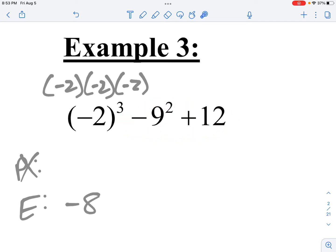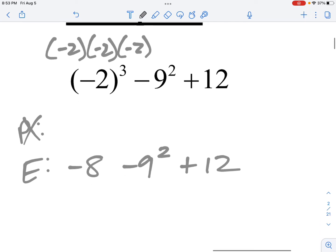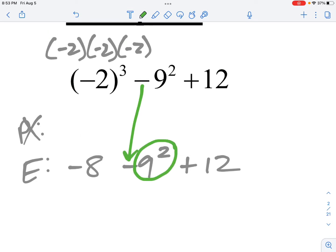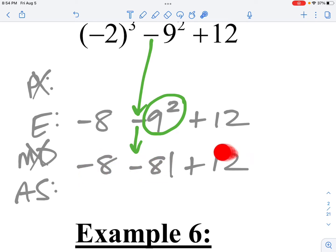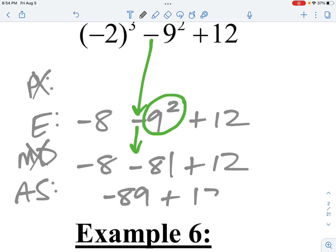I'm going to recopy everything else in the problem: minus 9 squared plus 12. Next I still have an exponent to do — negative 9 squared. Now there's a big difference: the negative sign here is not being squared, so it just stays in my problem. I'm only going to deal with 9 squared, which is 81. That minus sign stays because it's not being squared — only the 9 is. So now I have no multiply or divide to do, and I go left to right: negative 8 minus 81 plus 12. Negative 8 minus 81 is negative 89, plus 12 gives me negative 77.